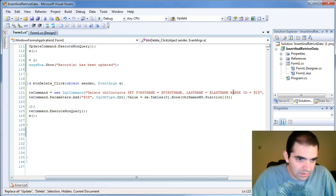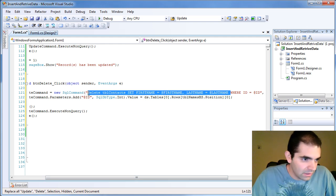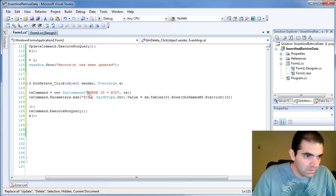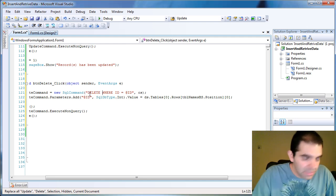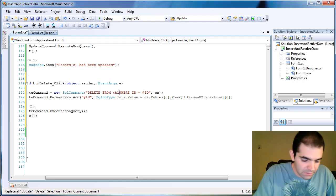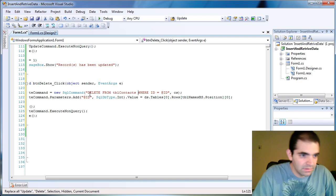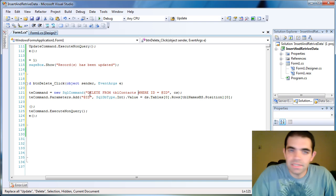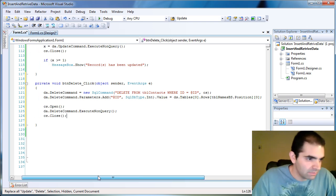So I'm going to delete everything before the where and then I'm going to type delete from table contacts where id equals id. That's pretty much it.